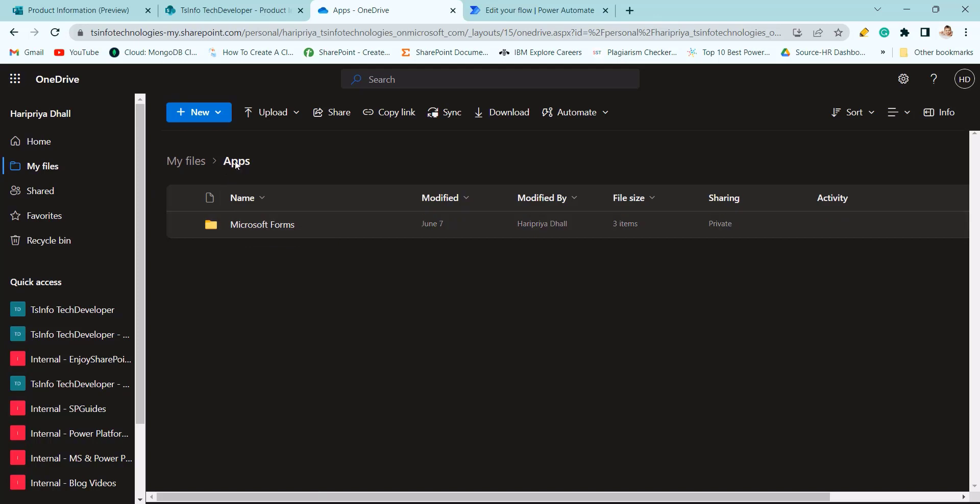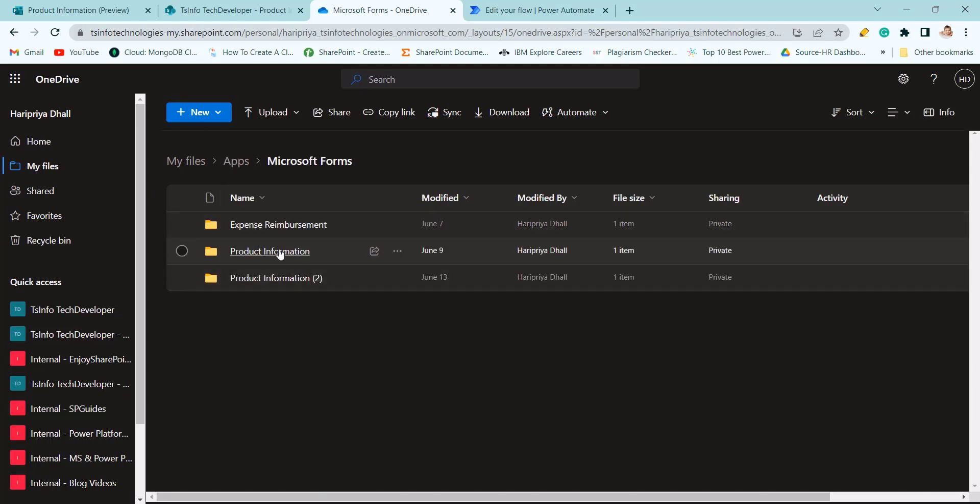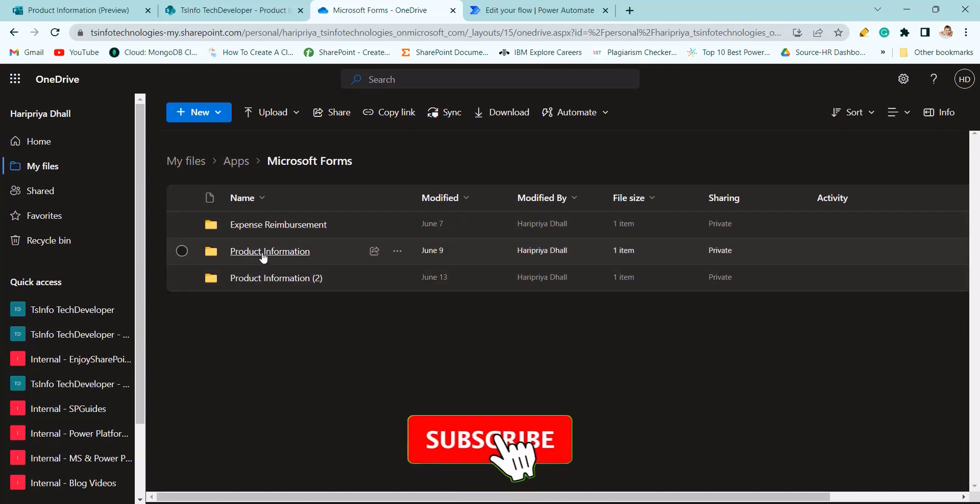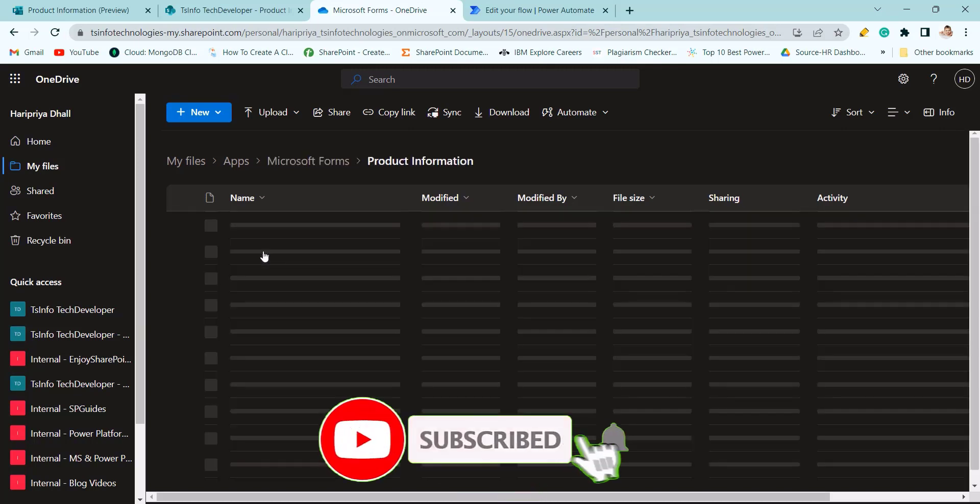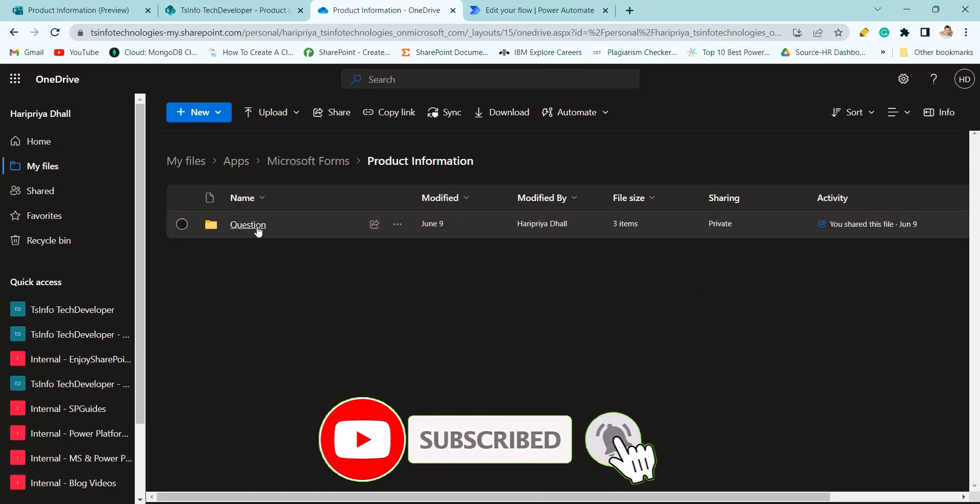It will create an app folder like apps Microsoft Forms. Then it will create another folder inside Microsoft Form with the Microsoft form name. So here you can see questions.